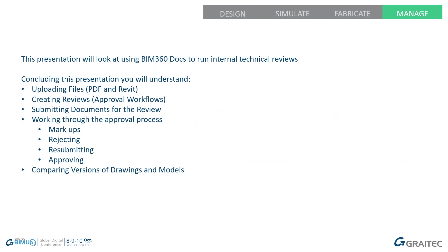This presentation will look at using BIM 360 Docs to run internal technical reviews. Concluding the presentation, you will understand how to upload PDFs and Revit files, creating reviews and approval workflows, submitting documents for review, working through the approval process, markups, rejecting, resubmitting, approving, and comparing versions of drawings and models.